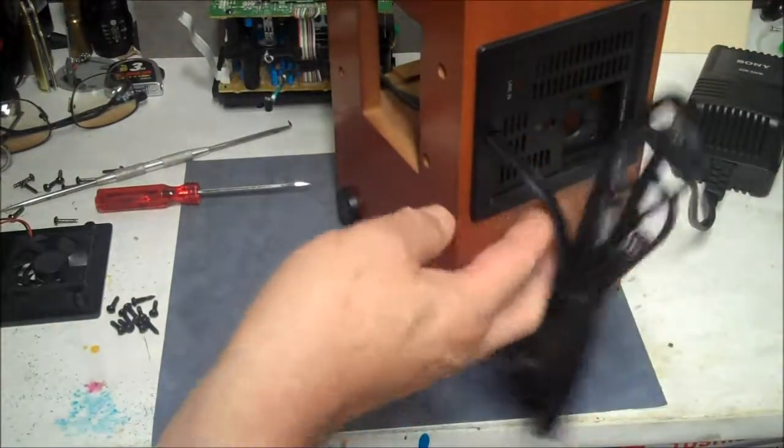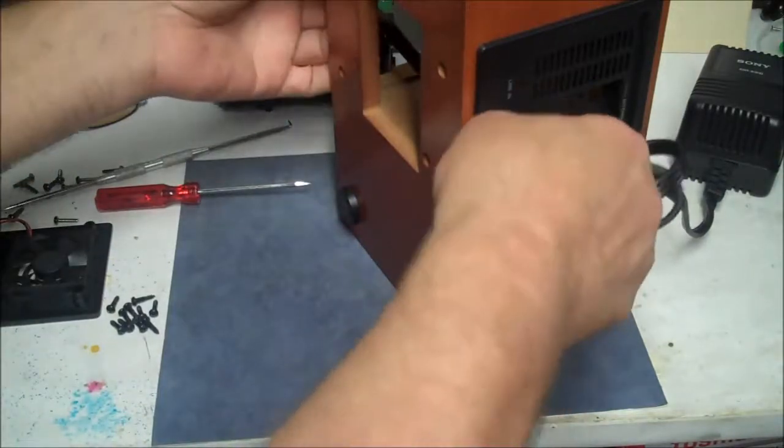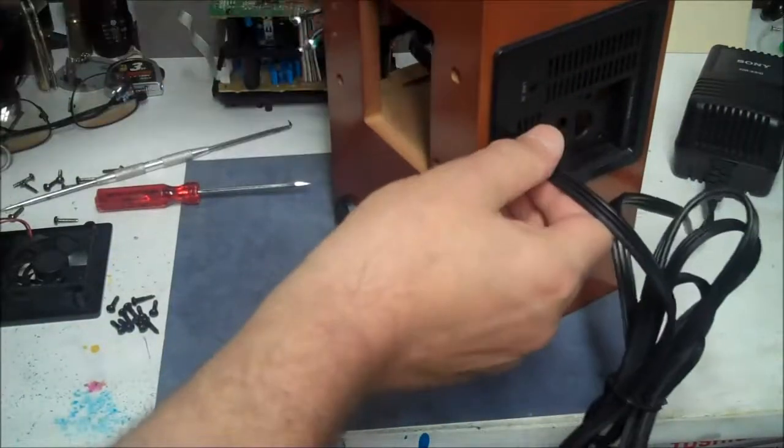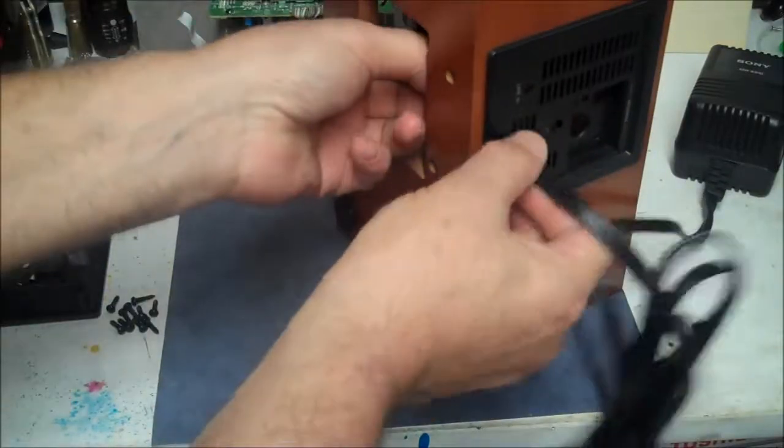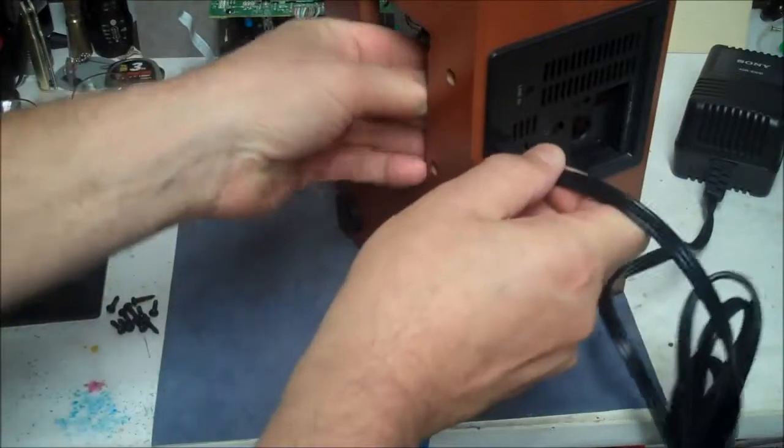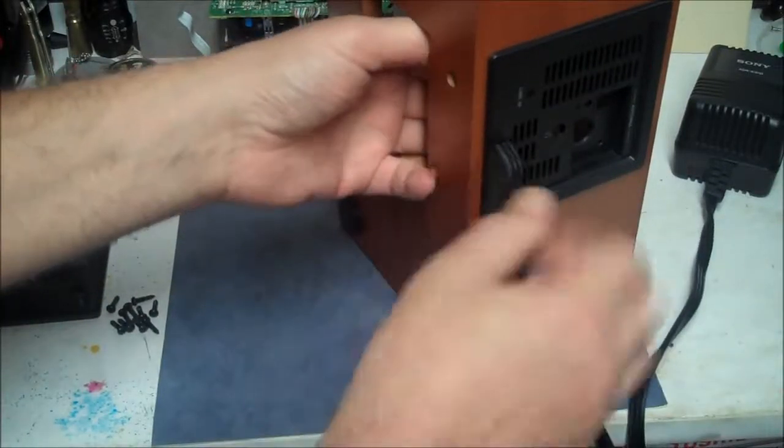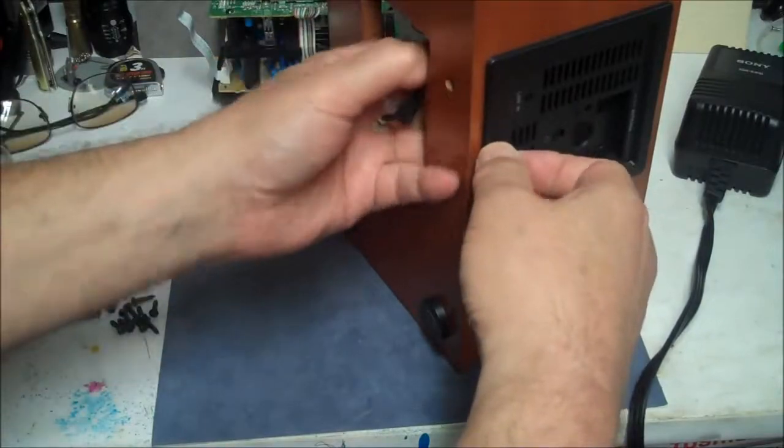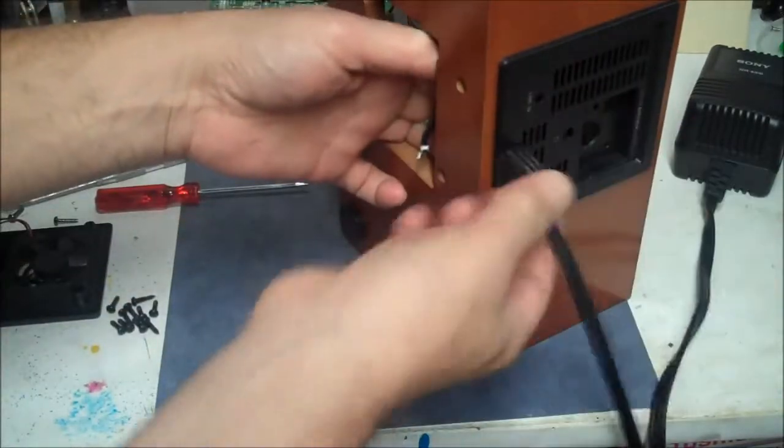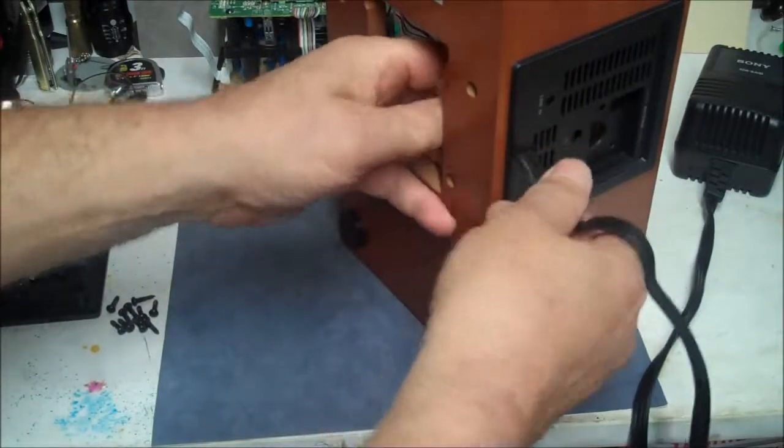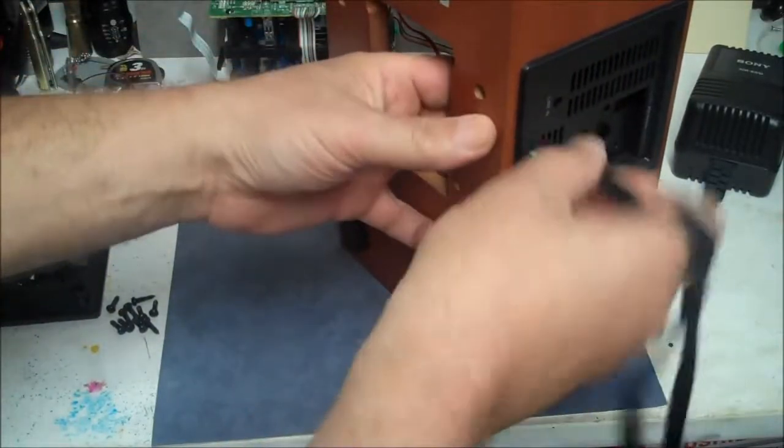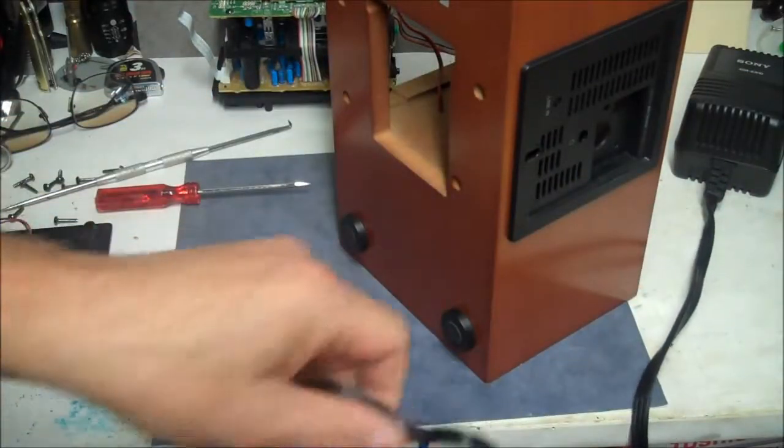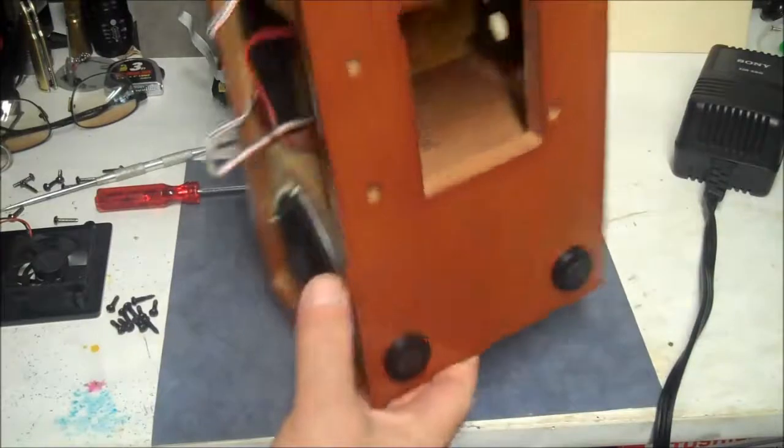Now I can get my power supply out of this box. Get it out. There we go, power supply is out.